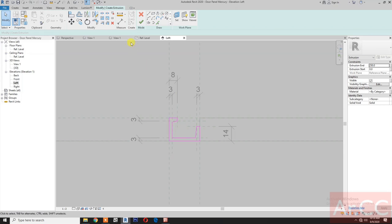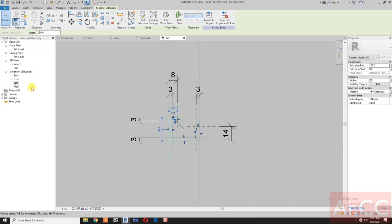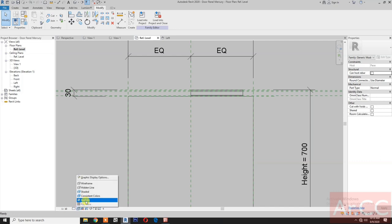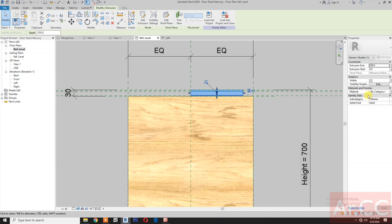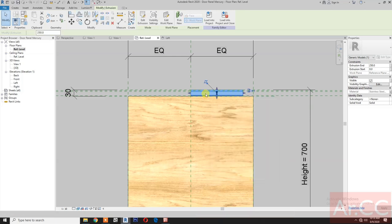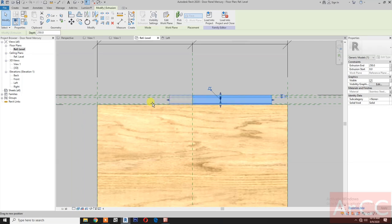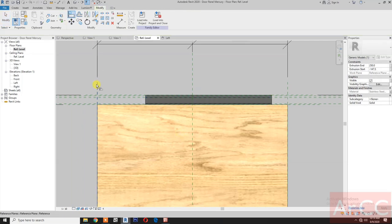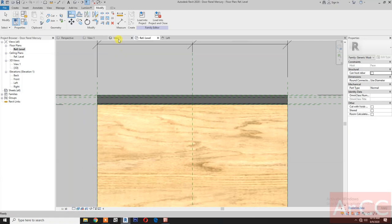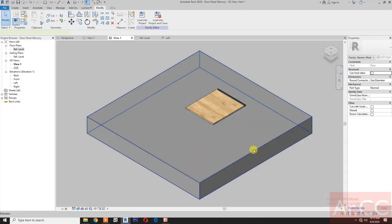Next, finish the extrusion for the full handle. Go to reference level, set graphic display to realistic. Select the full handle, go to materials and finishes, and select the full handle finish. Move the arrow, select align, select this reference plane, select this edge and lock. Select this reference plane, select the edge and lock.